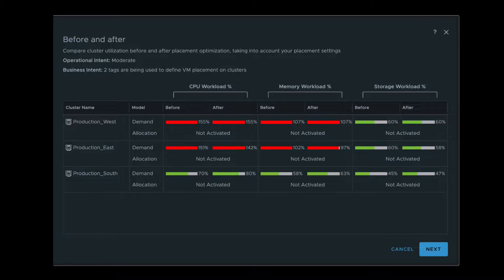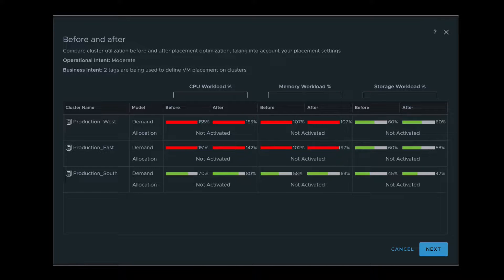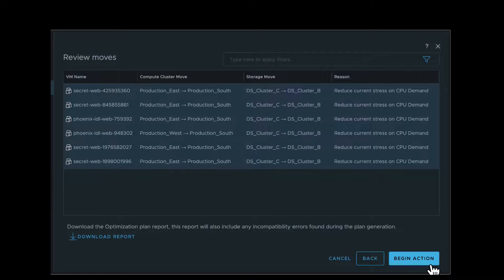The real-time predictive analytics used by the workload optimization looks two hours ahead to ensure workloads moved will not need to be moved again thereby avoiding the ping-pong effect. Click Next.